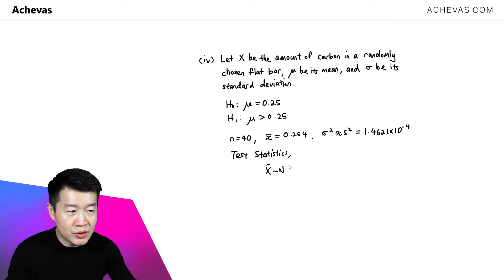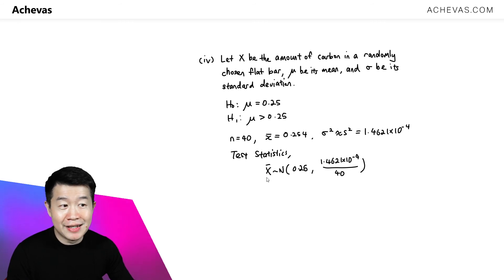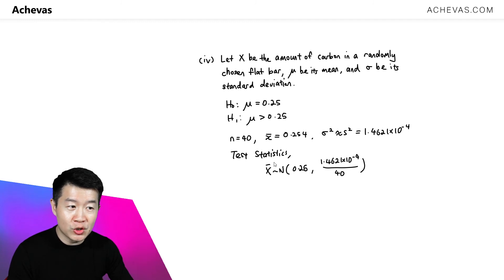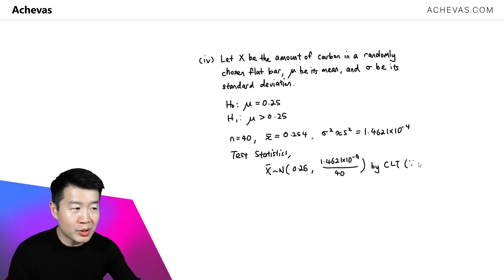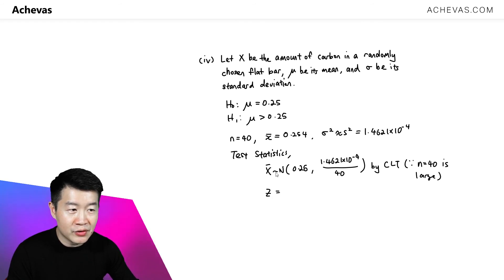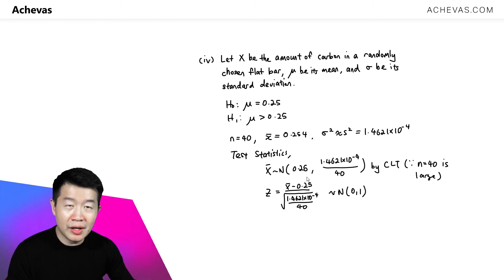For the test statistics, X̅ follows a normal distribution with mean equal to the population mean and variance equal to 1.4621 × 10⁻⁴ divided by the sample size. Since X is not known to follow a normal distribution, we quote X̅ as normal via the central limit theorem, which applies because n = 40 is large. The standardized test statistic is (X̅ − 0.25) divided by the square root of (1.4621 × 10⁻⁴ / 40), which follows N(0,1).